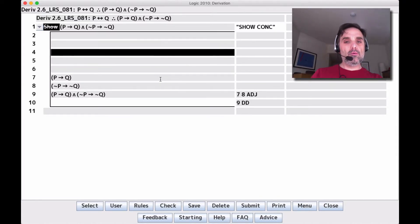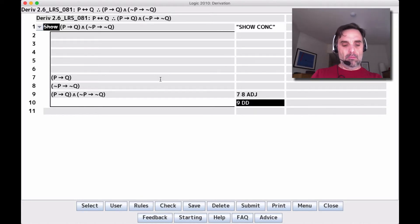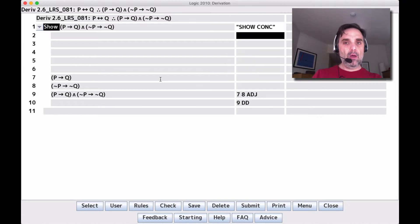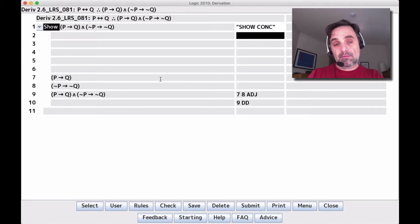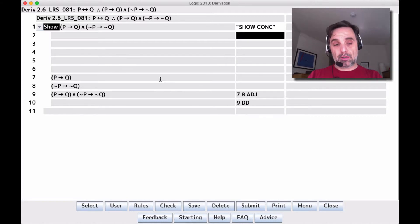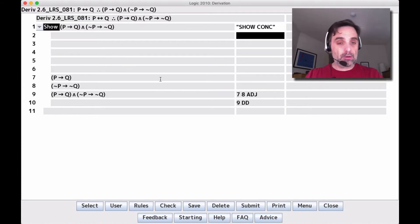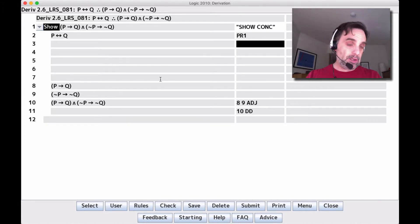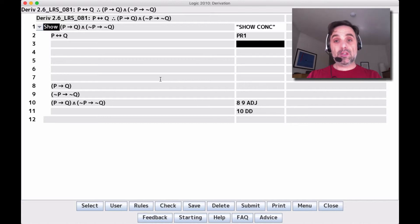We don't yet have either piece, so we need to think about how to get them. We can't make an assumption because we're not trying to show a conditional, and the only way to make an assumption is assume CD, which requires showing a conditional. So the only thing we can do is bring in our first and only premise. What do you do with a biconditional? You split it up — you apply the BC rule.